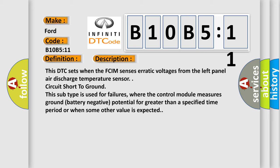This subtype is used for failures where the control module measures ground battery negative potential for greater than a specified time period or when some other value is expected.